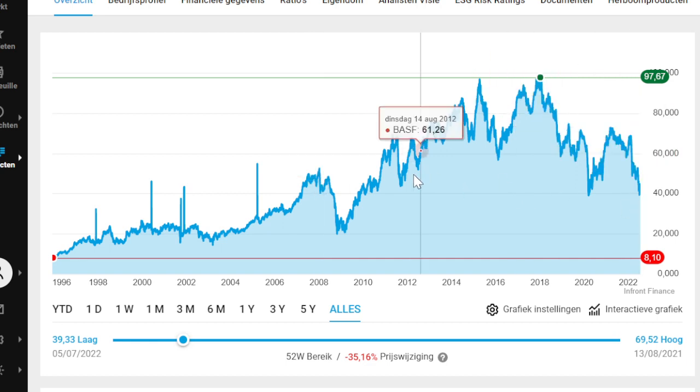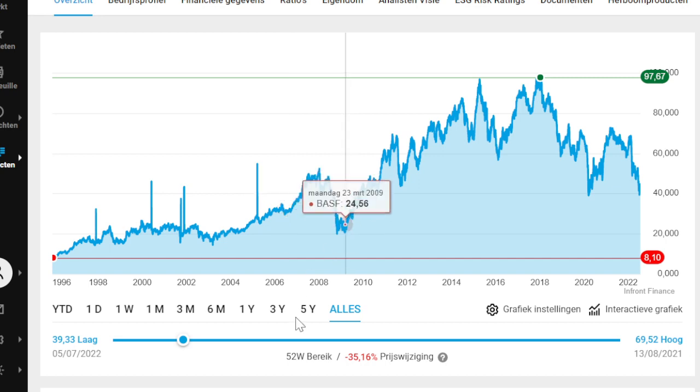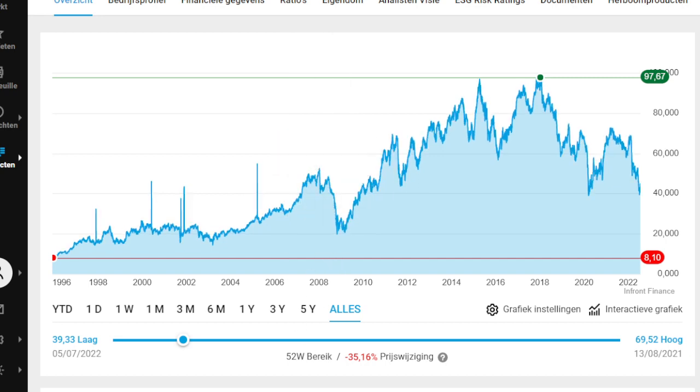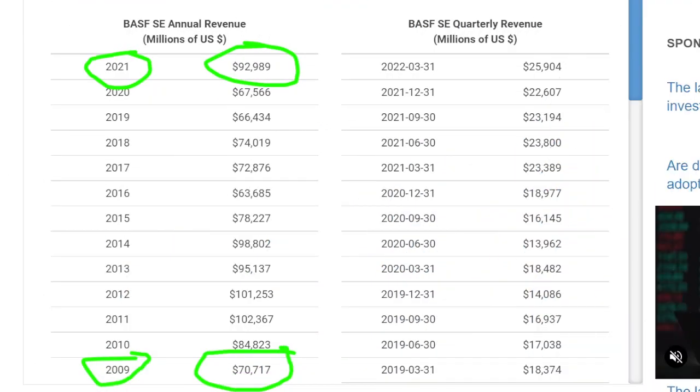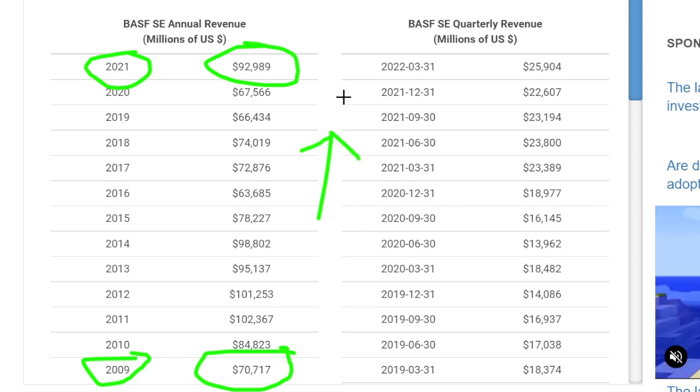Well, not really, because BASF has given a nice dividend every single year. When we look at the revenue in the past since 2009, we can see that in 2021 there has been significant revenue growth. It's not spectacular, but it has kept up with inflation, and I have reason to believe this growth will accelerate.